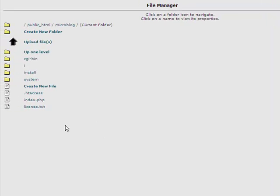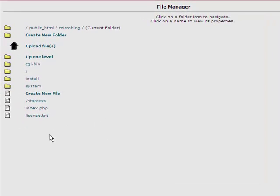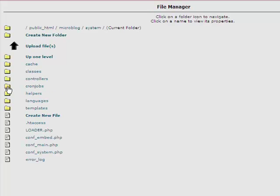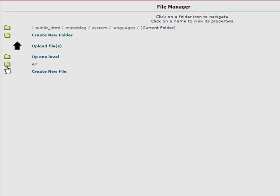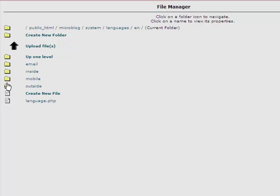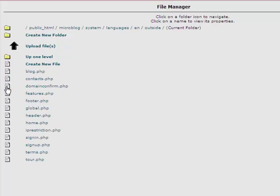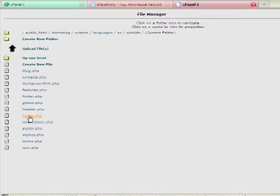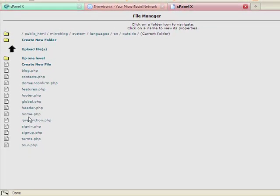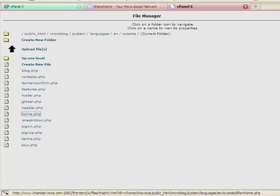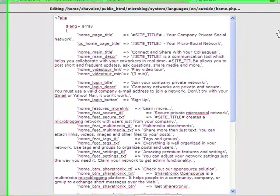In your cPanel, in your server, you will find the file to change in the language settings. Open up the System folder, go into the Languages file, and in the English Language folder, you will find a folder called Outside. In the Outside folder, look for the file called Home.php, and edit the file.